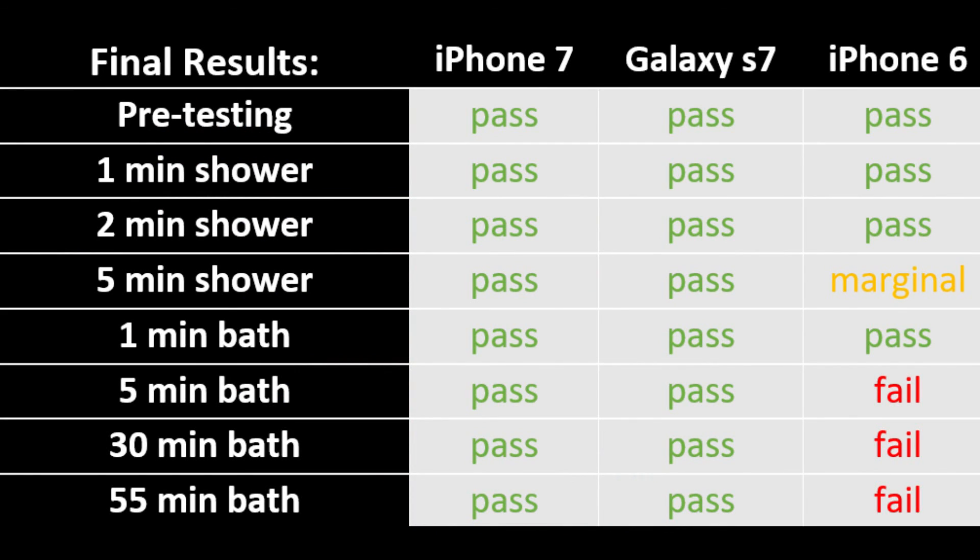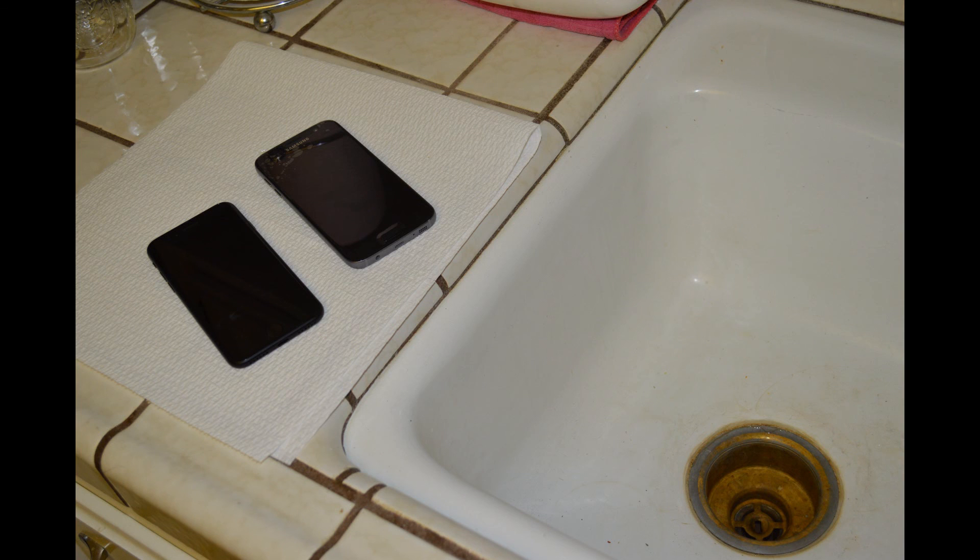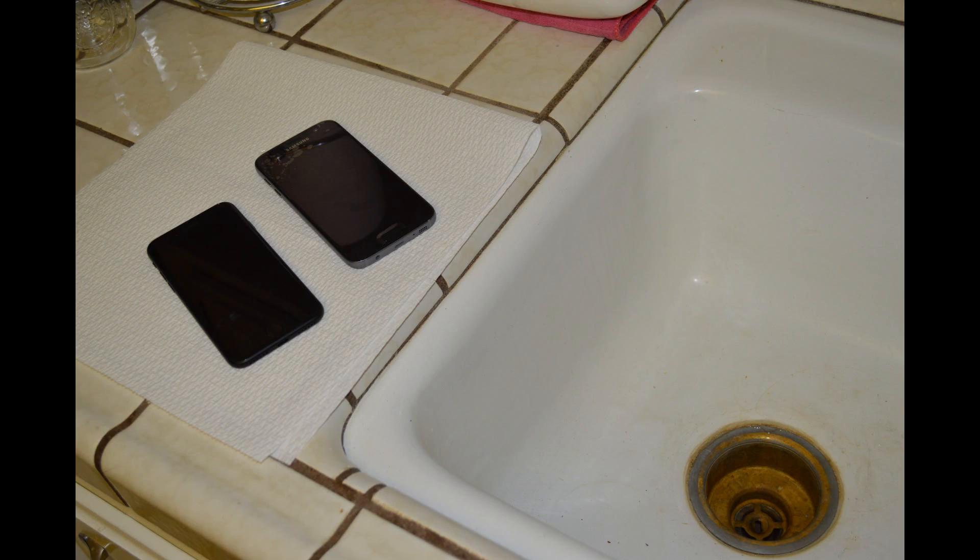After confirming water resistance in the shower and bathtub, we came up with another bad idea. Well, actually three of them. First, can the iPhone be used as an underwater video camera? For this, we did the sink test.